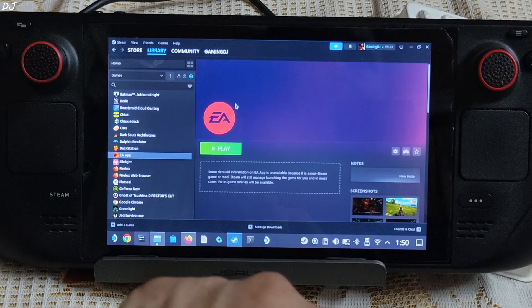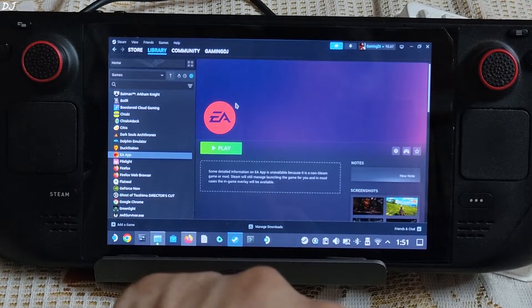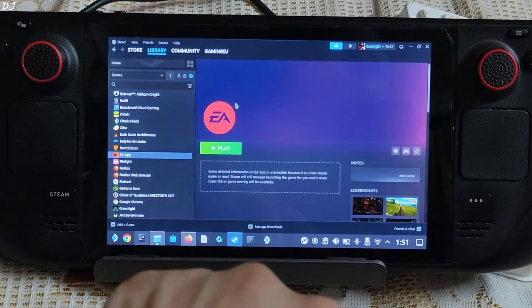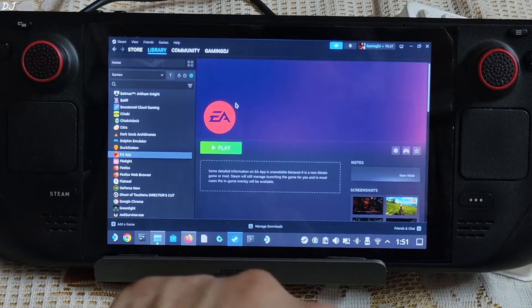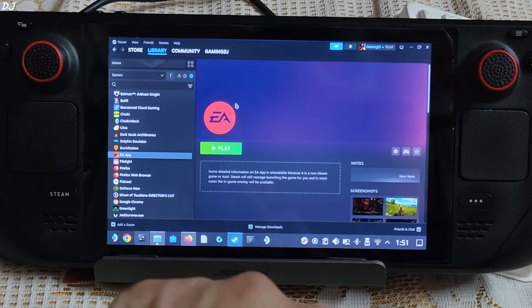Now, this game supports X input controllers, but on Steam Deck you won't be able to use Steam Deck controls or any X input controller. I'll be showing you the fix for this problem.